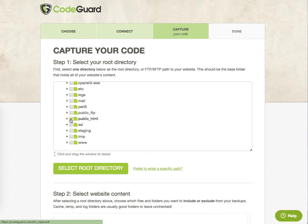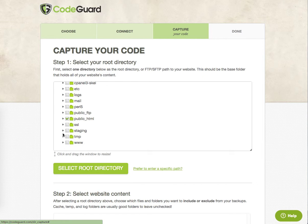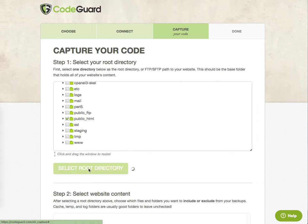So what we're going to do in this case is just back up public HTML. Remember in cPanel, www is just an alias for public HTML. So this is really all you need. So I'm going to select root directory.